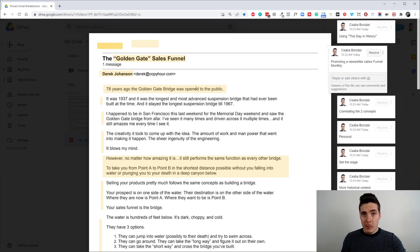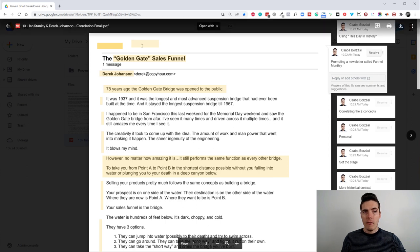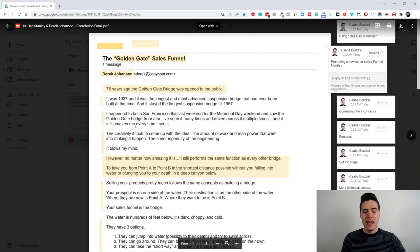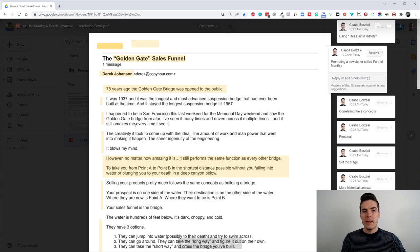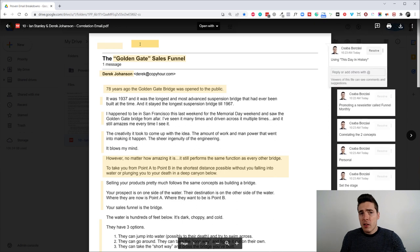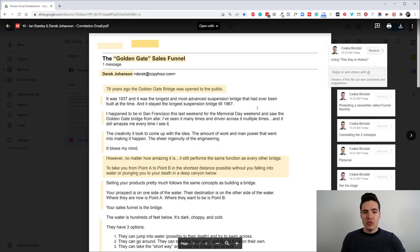And this email was promoting a newsletter called Funnel Monthly. So, again, people, they are familiar with sales funnels, but obviously they want the best type of sales funnel or something like that. But by teasing the Golden Gate sales funnel, it comes off as something different. And again, the story for this, a good quick tip.